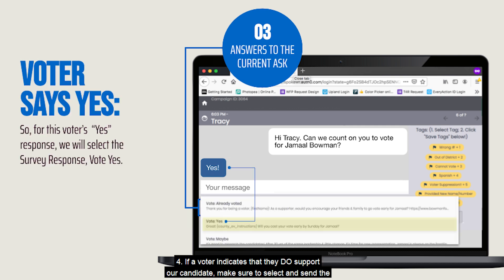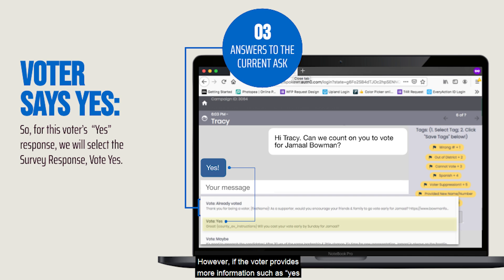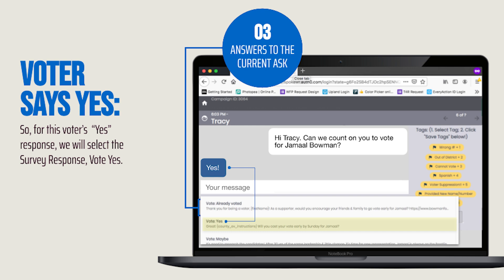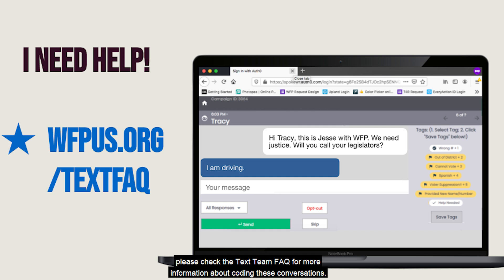Four: if a voter indicates that they do support our candidate, make sure to select and send the yes or vote yes survey response so that we log the information that this voter is a supporter. However, if the voter provides more information — such as yes and I already voted, or yes and I'm waiting for my mail-in ballot — please check the text team FAQ for more information about coding these conversations.